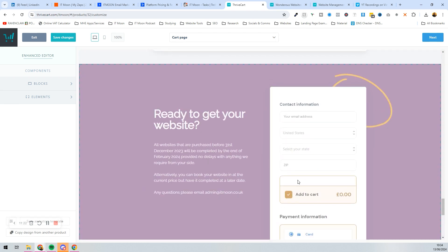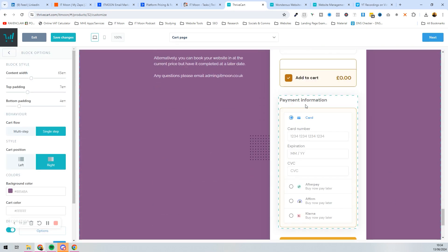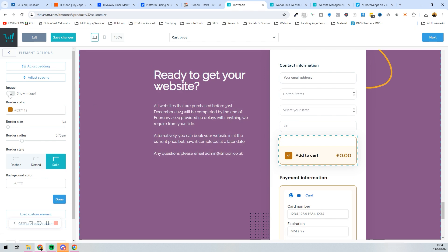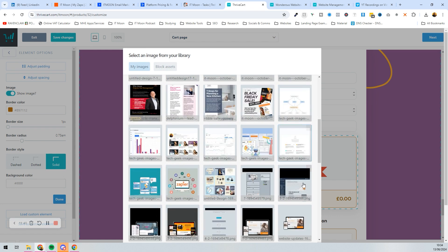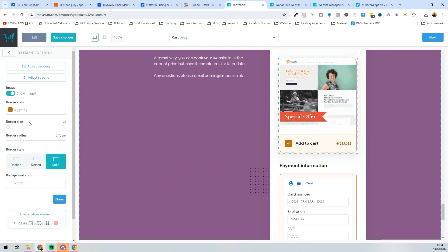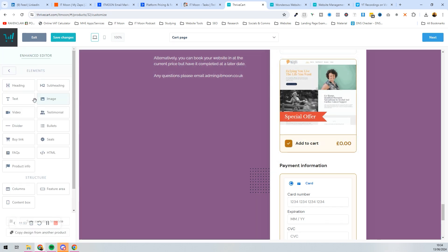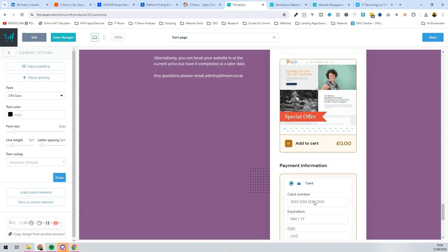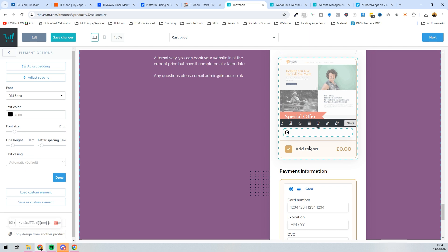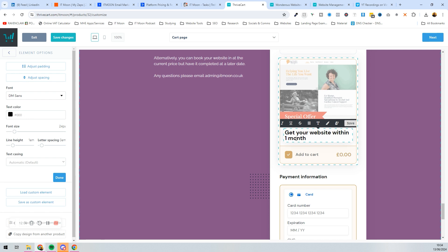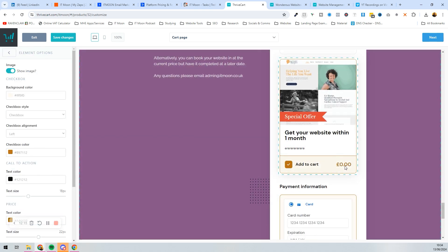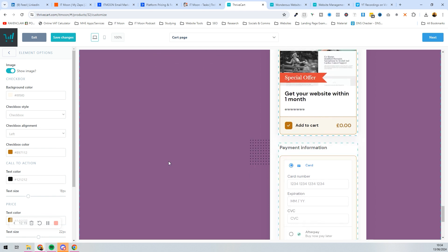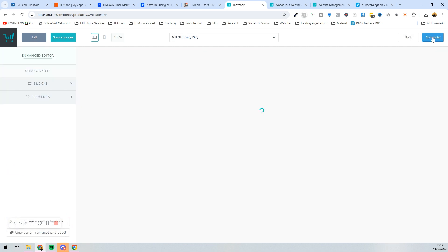Scrolling to the bottom of the editor, you can now see the order bump area — 'Add to Cart'. Click into it and you can press 'Show Image' to add a special offer image. Then customize the text: it could say 'Special Offer'. You can drag elements in — for example, a heading like 'Get your website within one month', then add a text box with all the information. The price of the order bump will also display there.